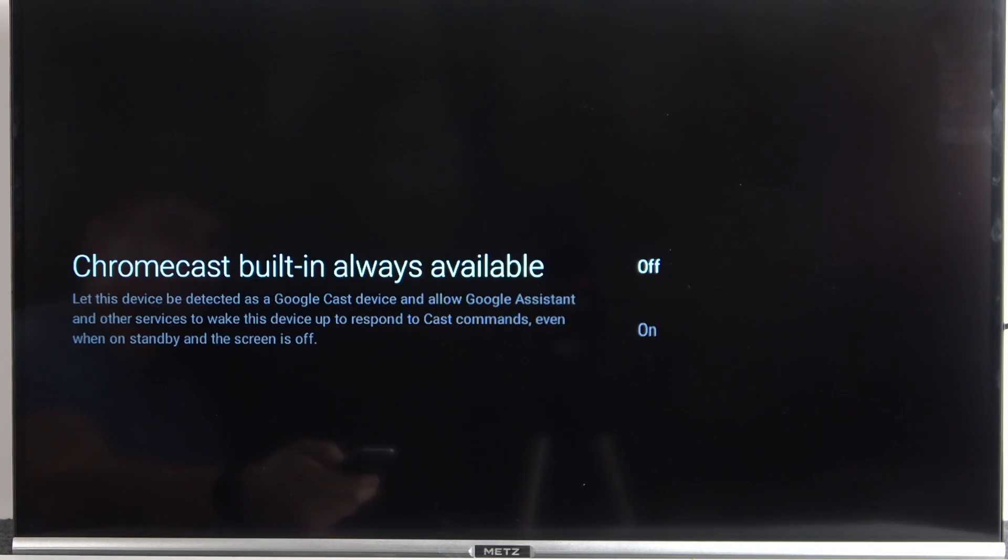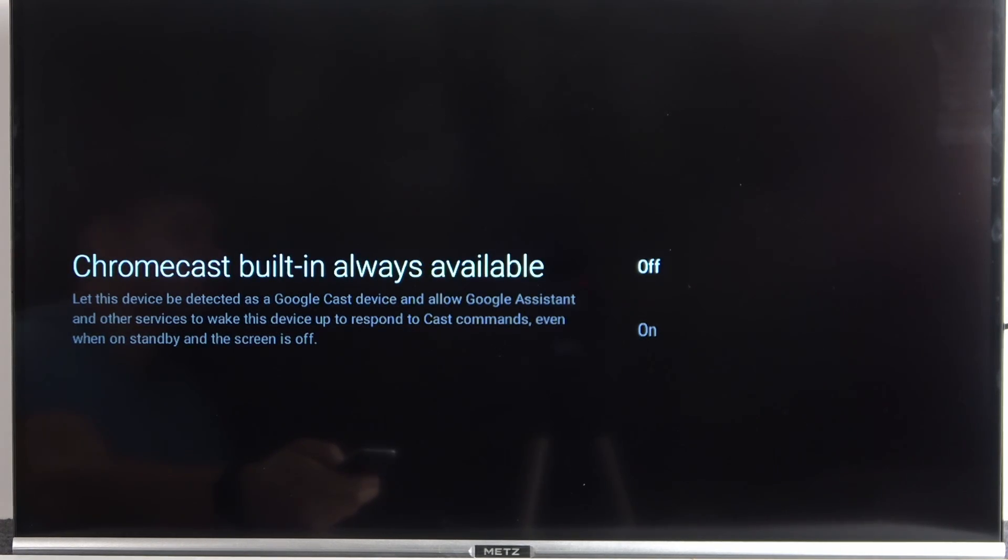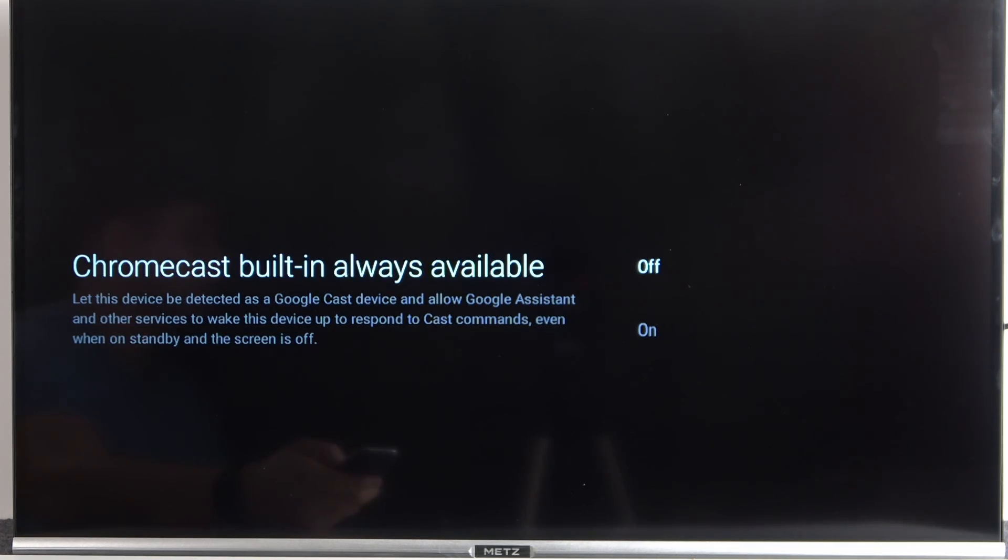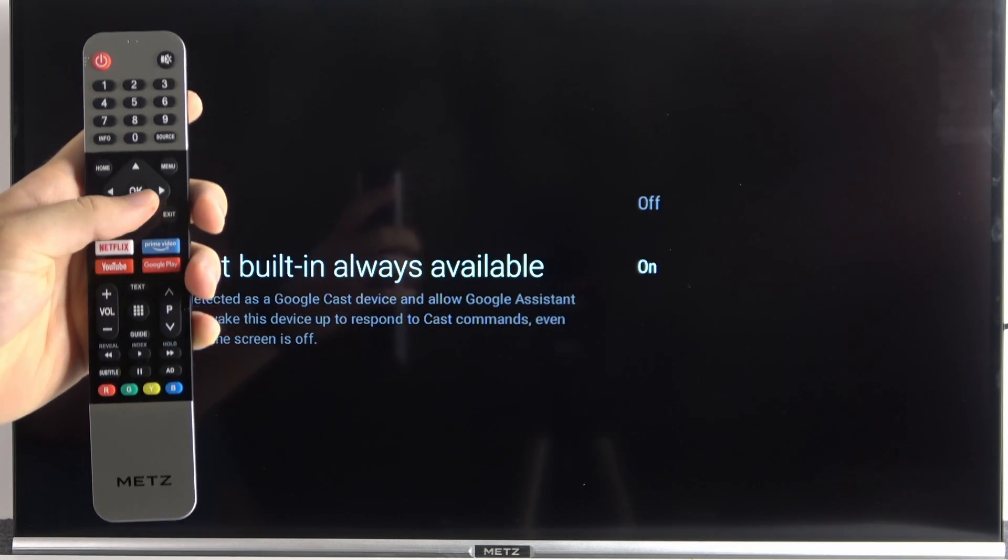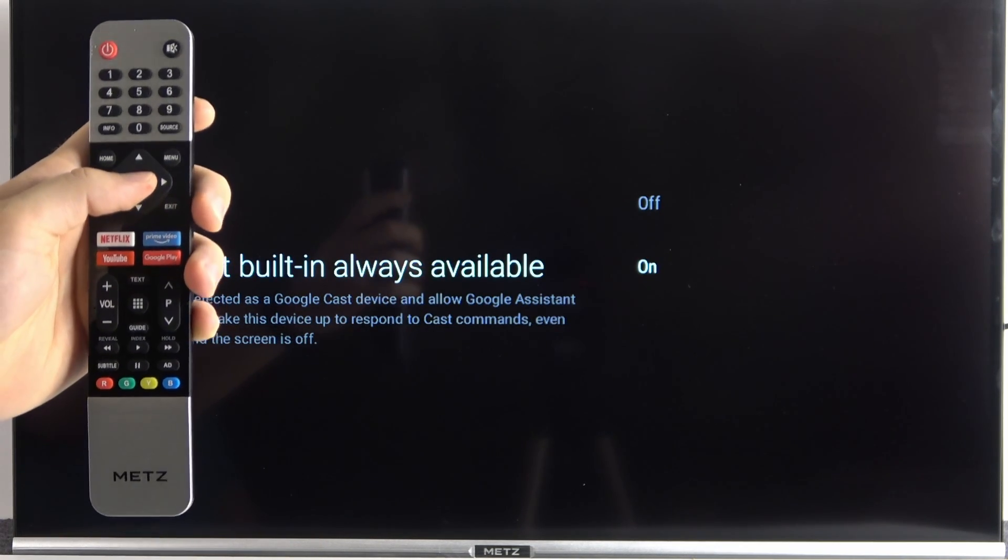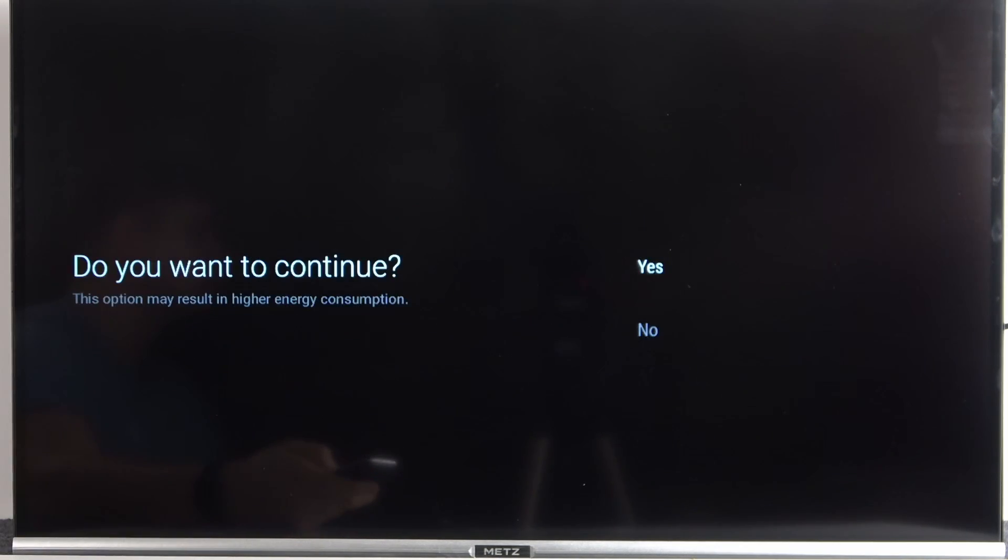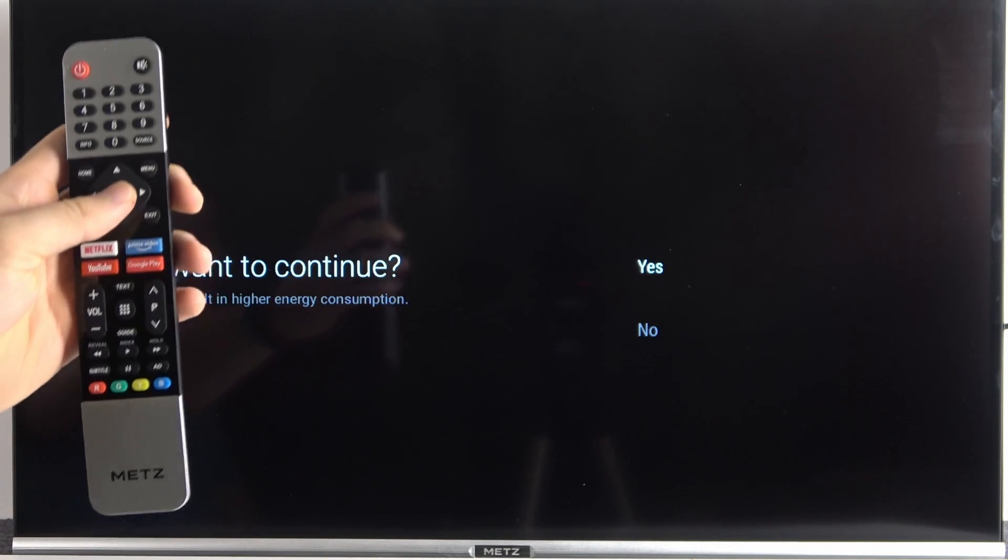And that's the Chromecast. Honestly, I'm going to turn it on. This option allows us to cast any application from our smartphone to this TV, like YouTube, Spotify, or for example, YouTube Music. It's useful to turn it on. Yes, we want to continue.